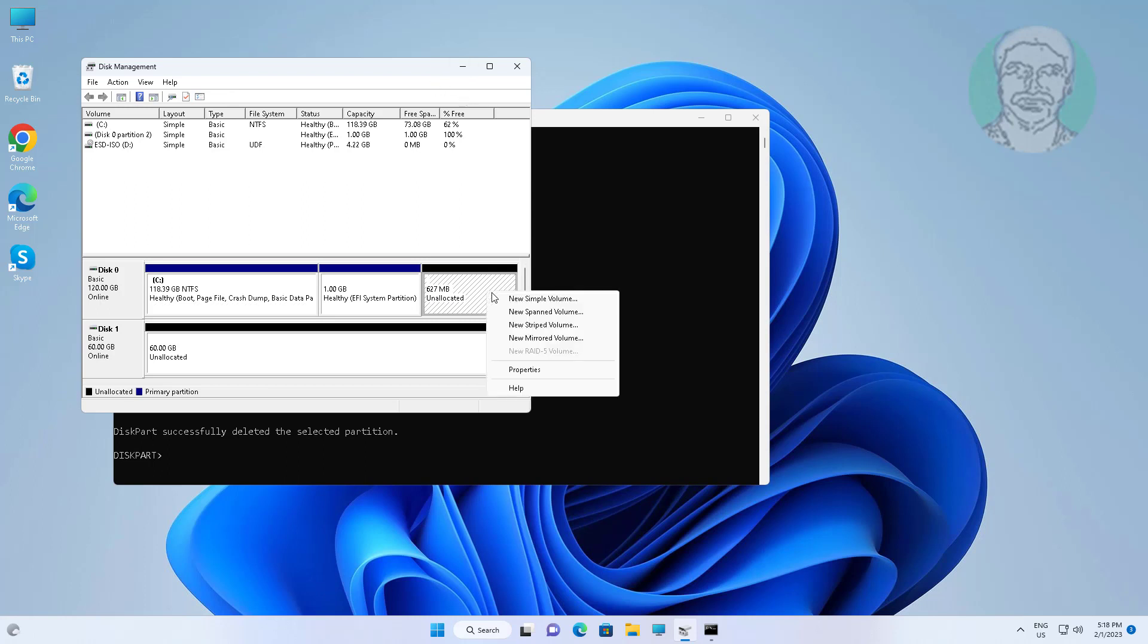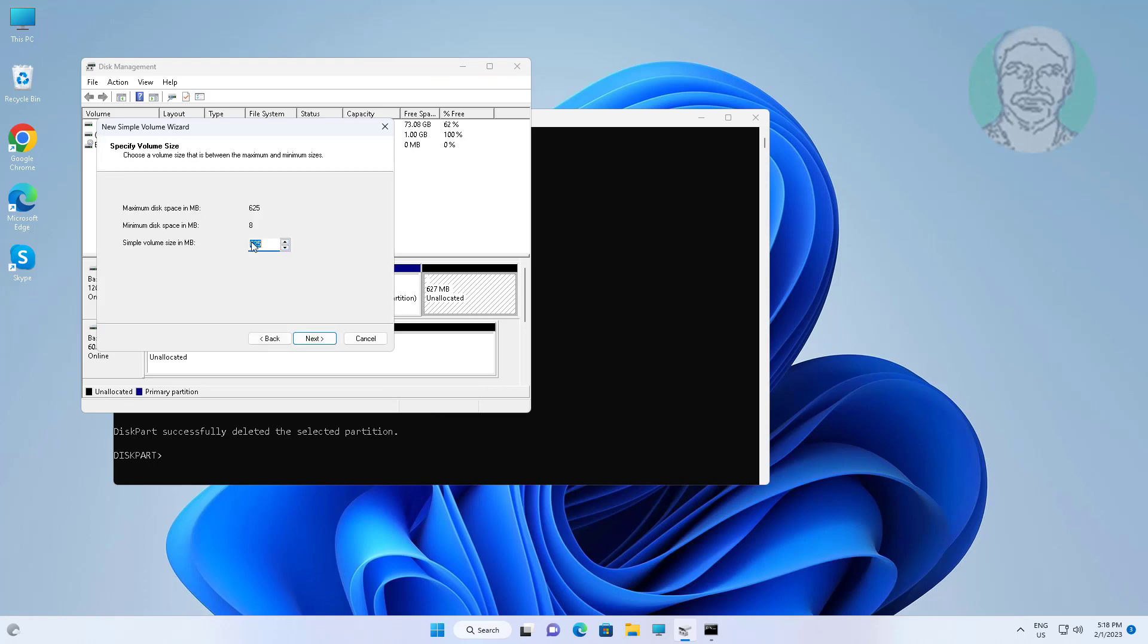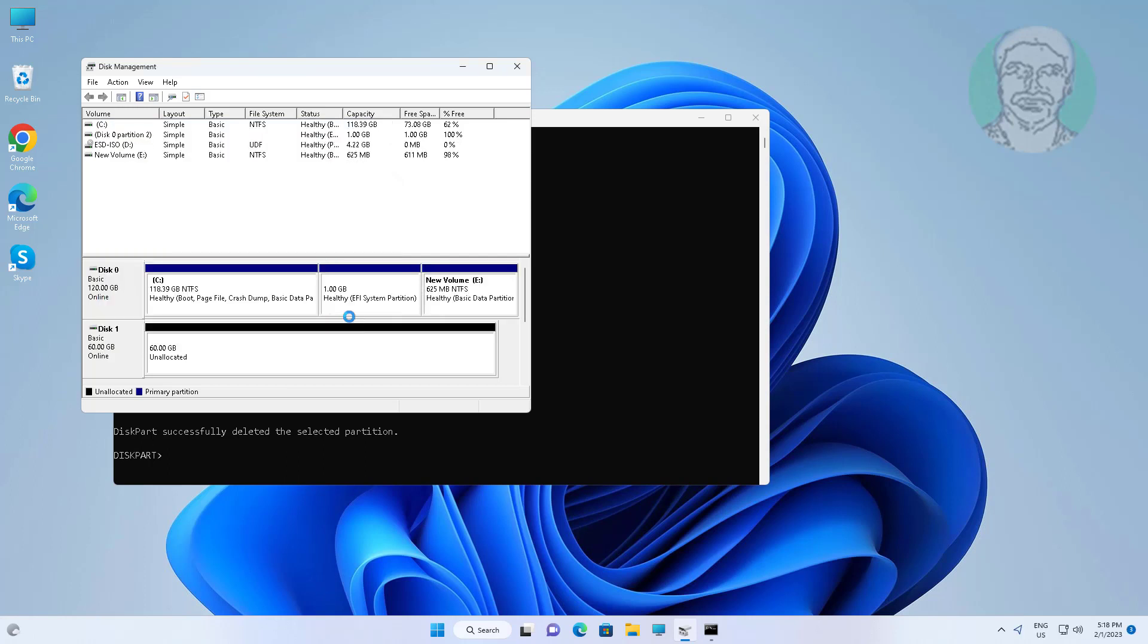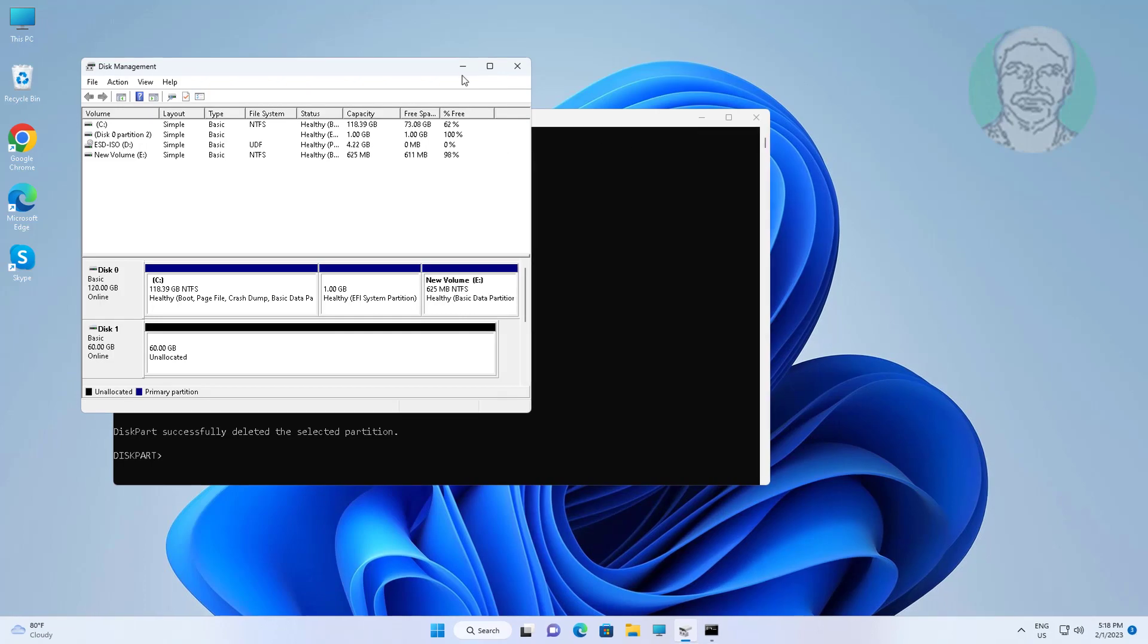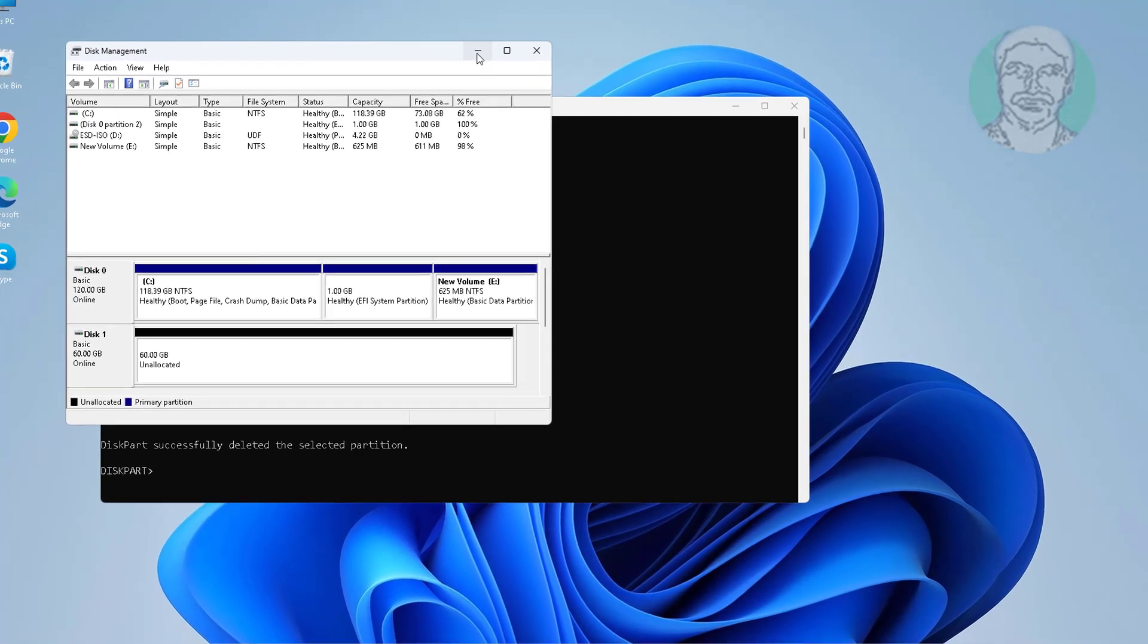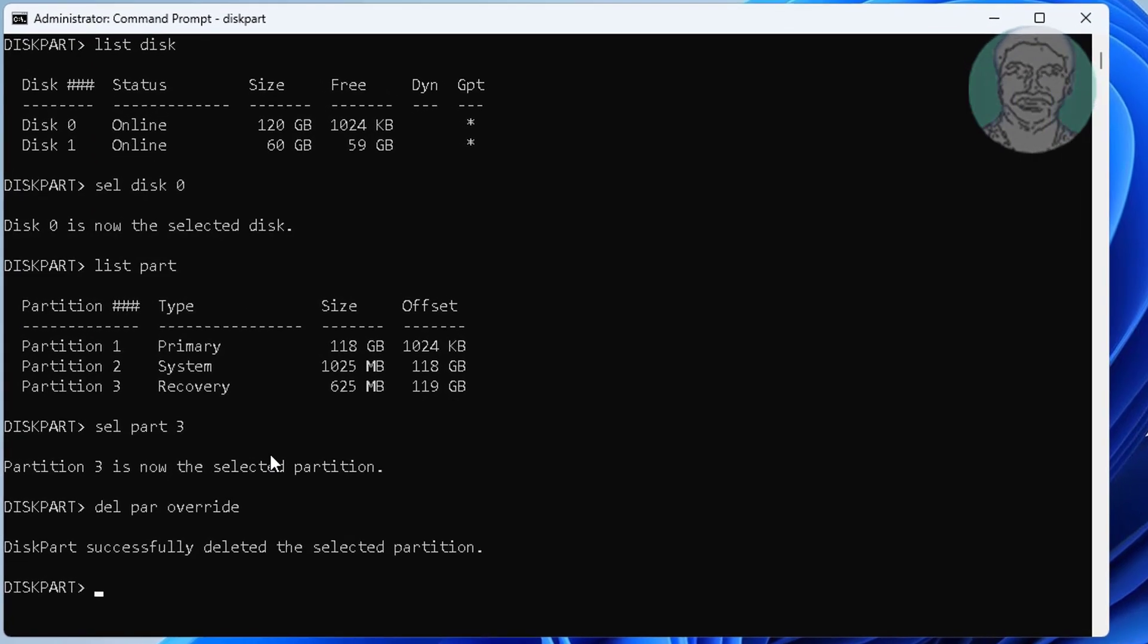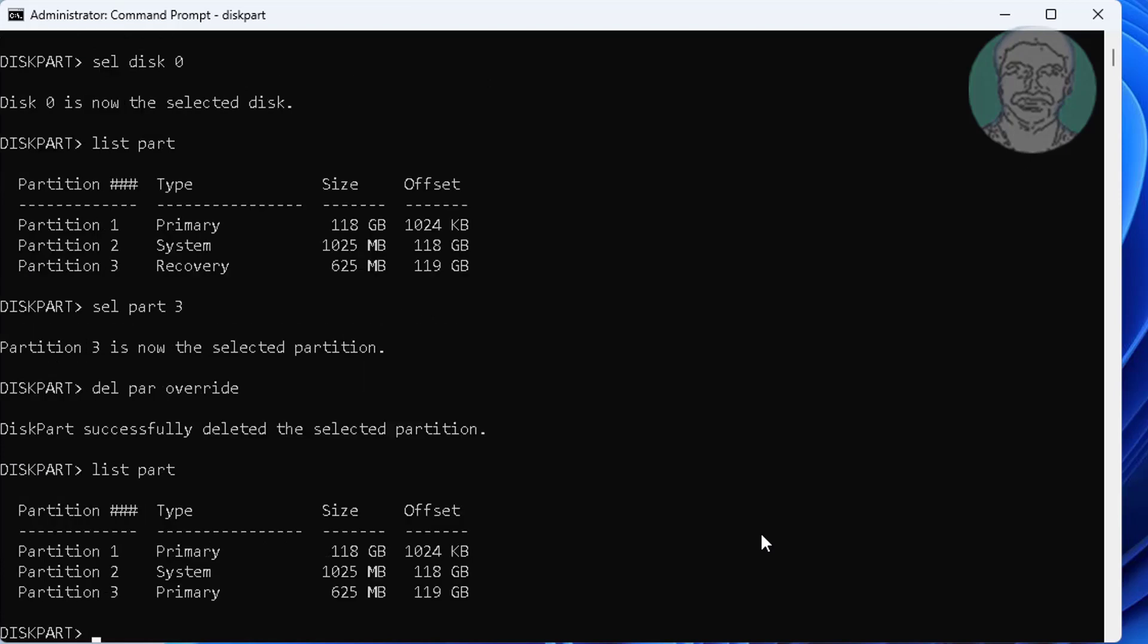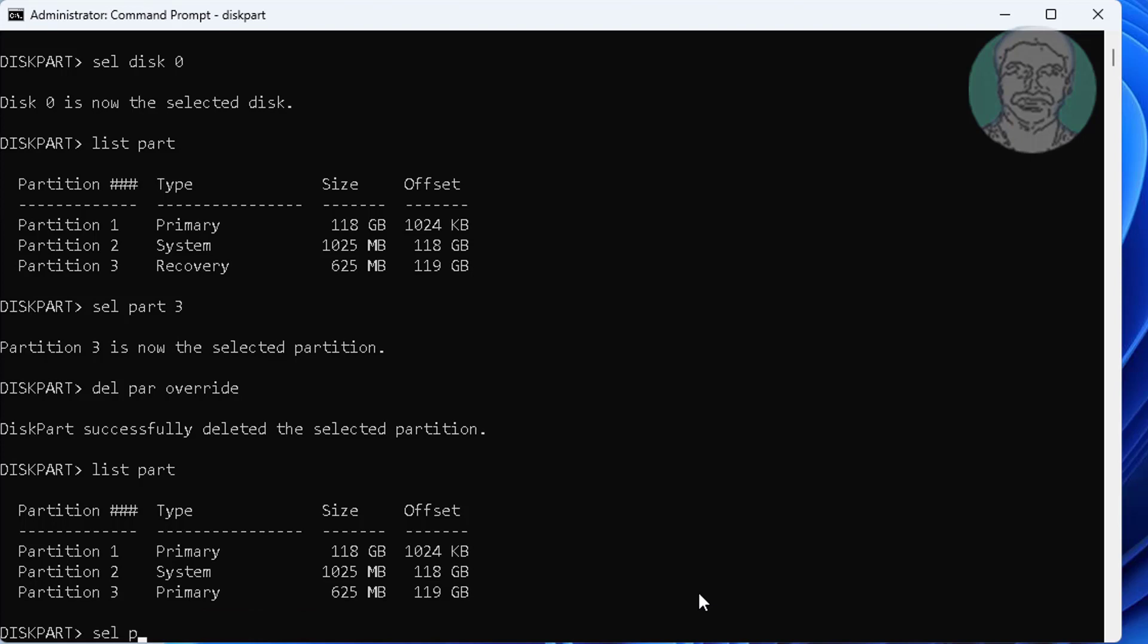Create new simple volume. Type list part. Select part 3.